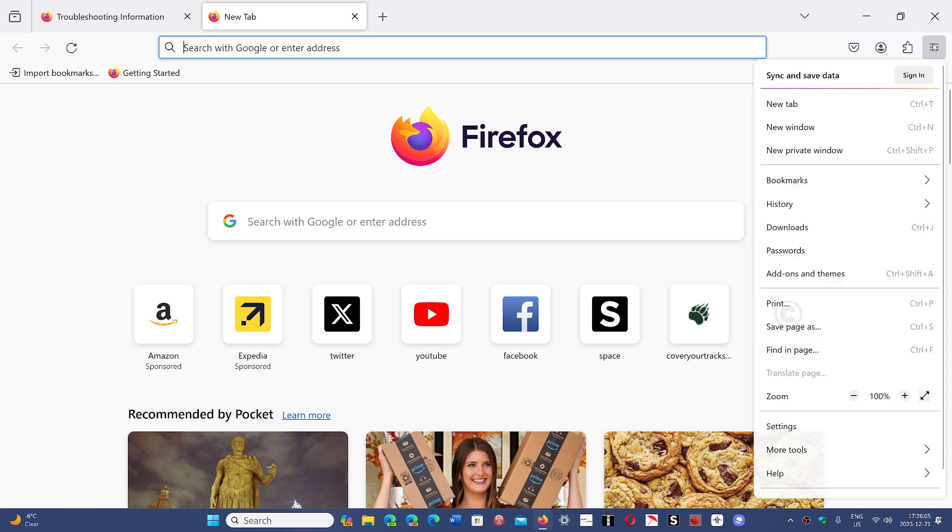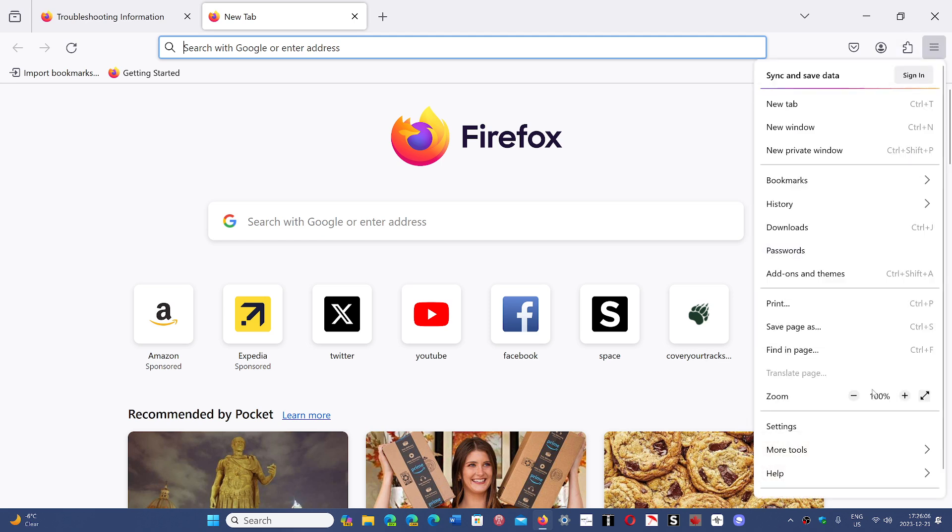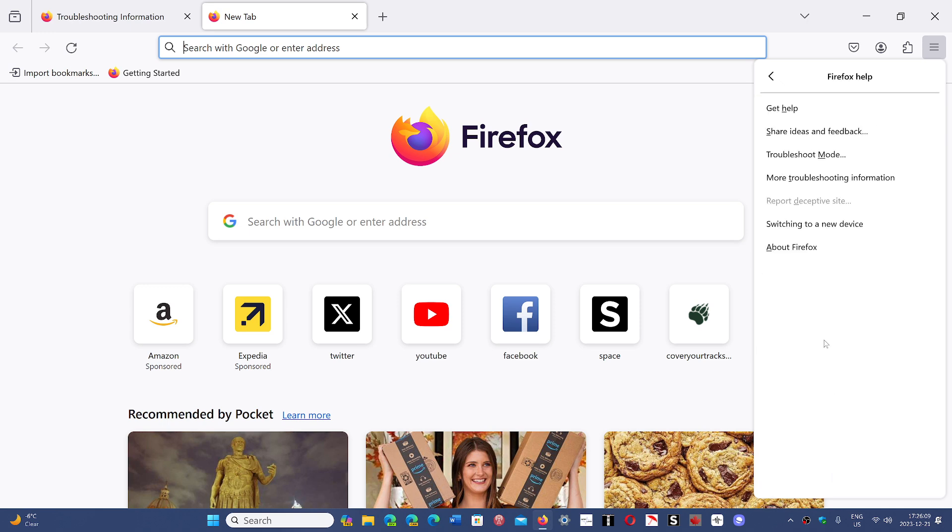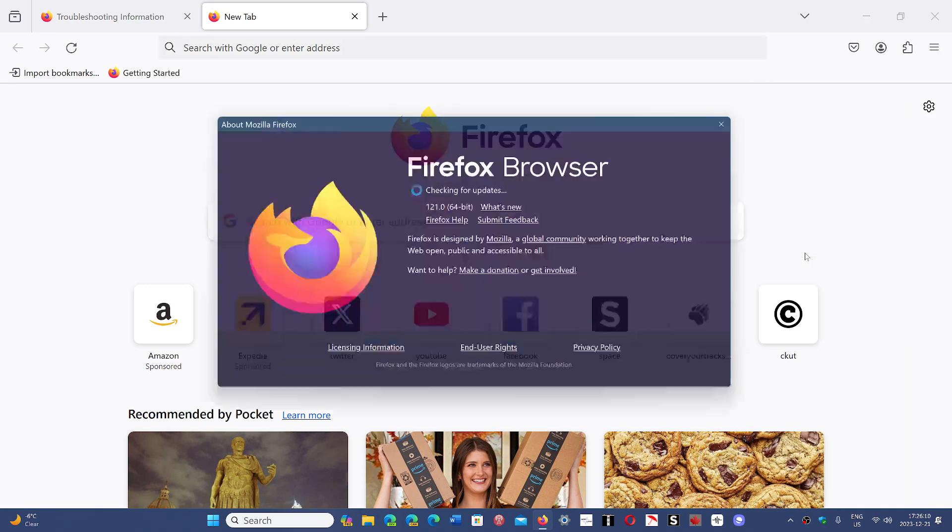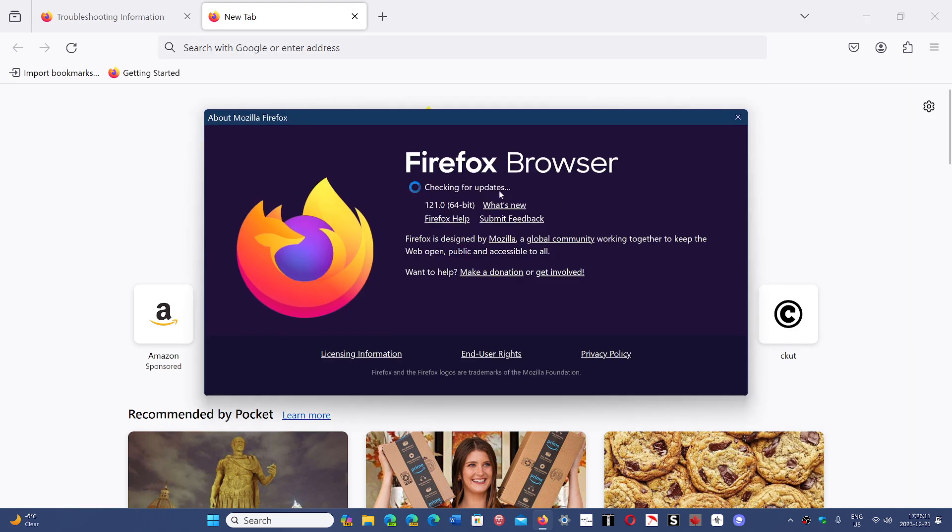So if you go to the upper right corner in the hamburger menu, go into Help, and about Firefox, you will actually see that you have an update. It brings you to 121.0.